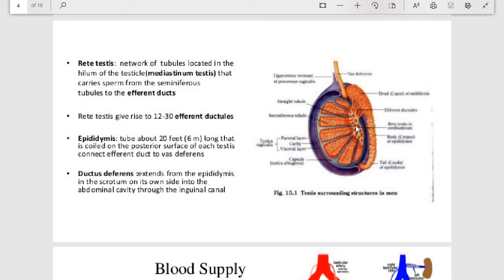The rete testis gives rise to 12 to 30 efferent ductules. The epididymis is a tube about 6 meters long that is coiled on the posterior surface of the testes. The ductus deferens extends from the epididymis into the scrotum and then into the abdominal cavity through the inguinal canal.